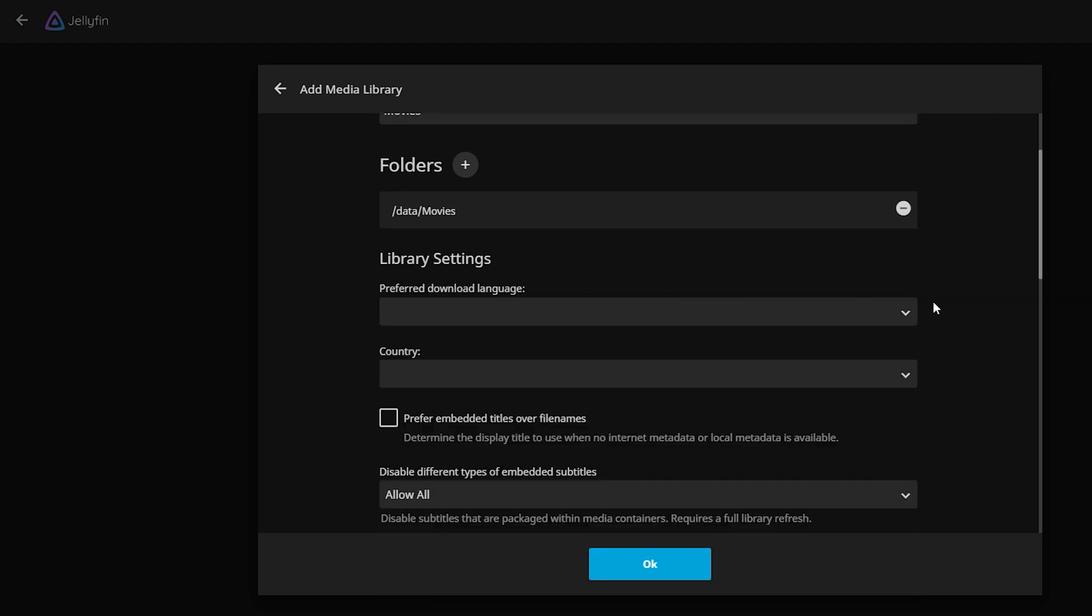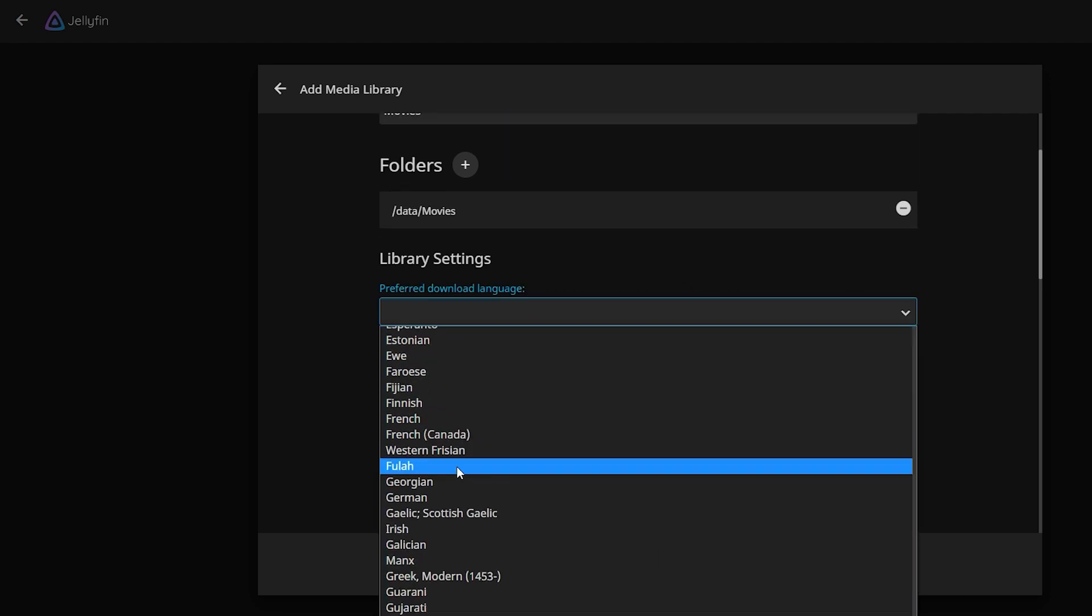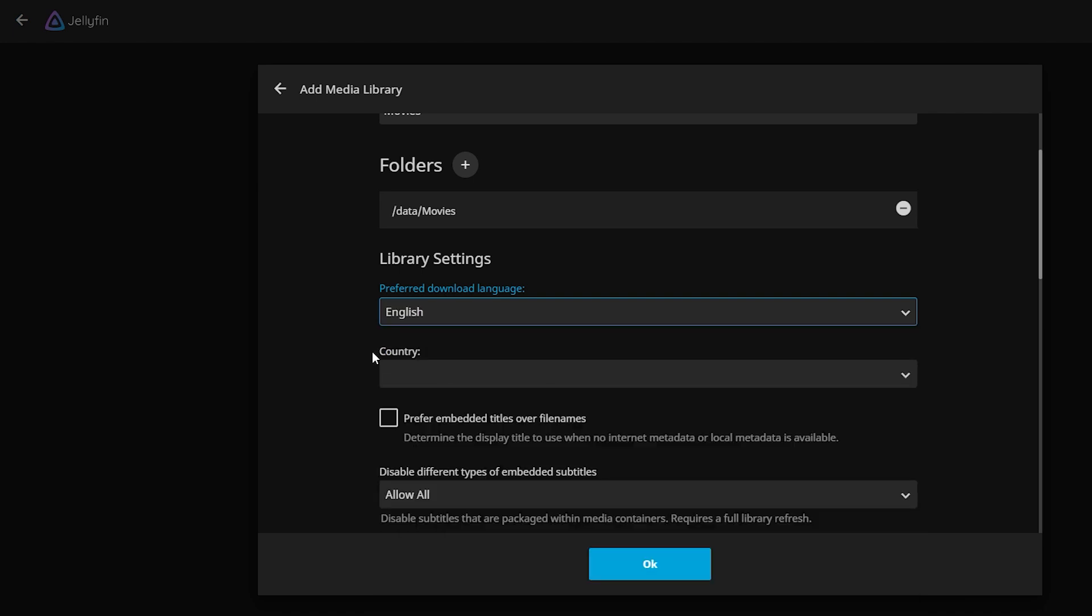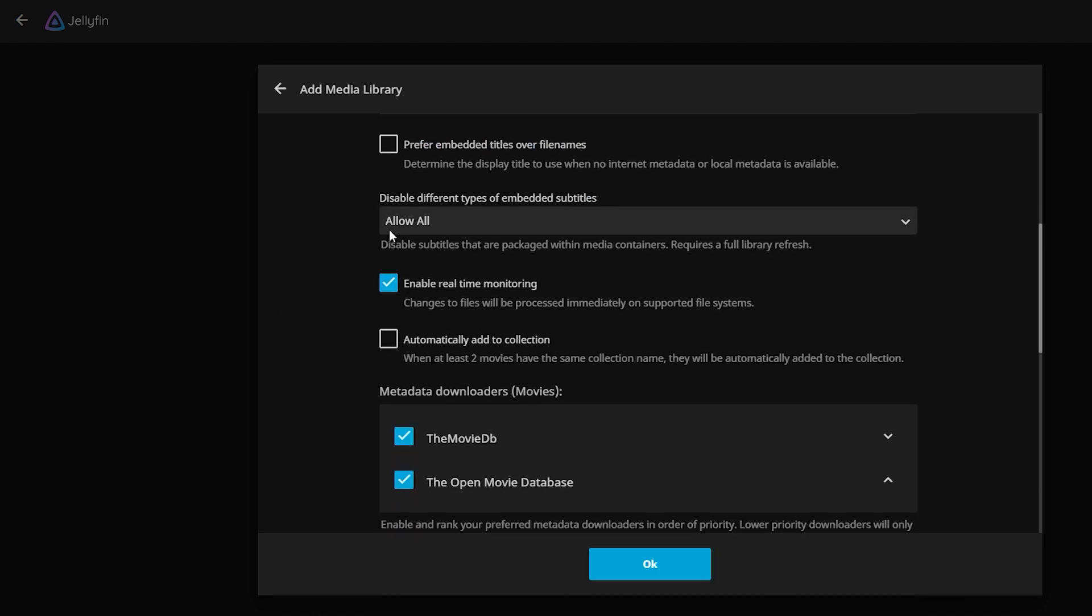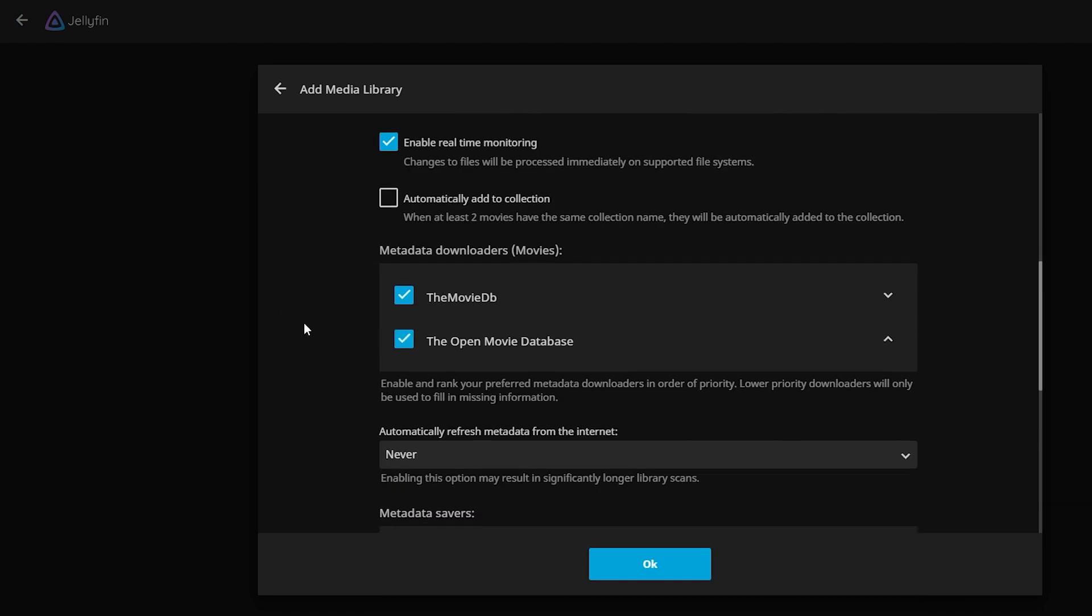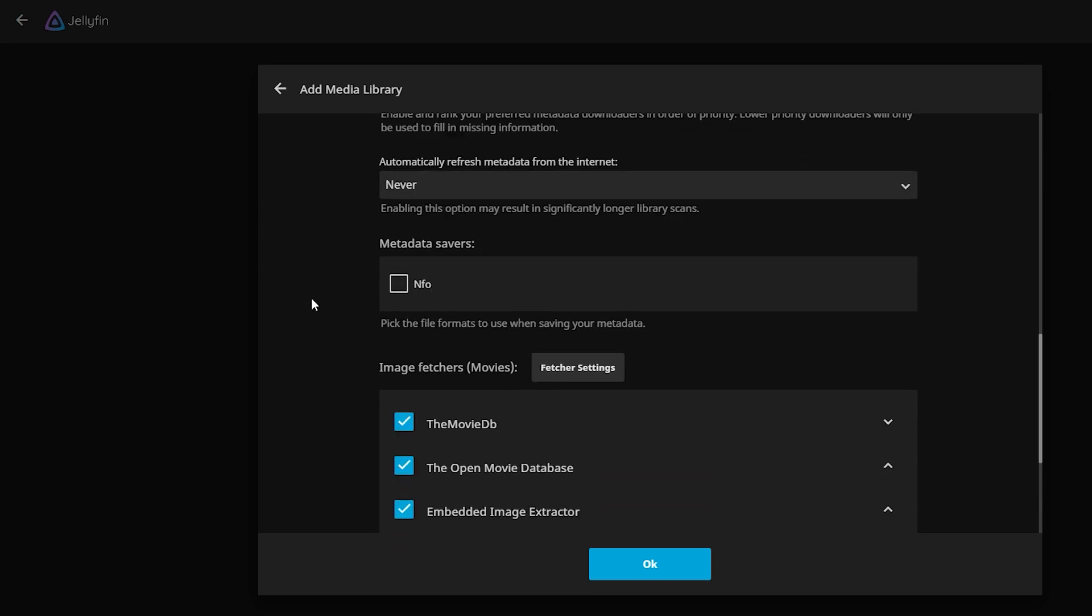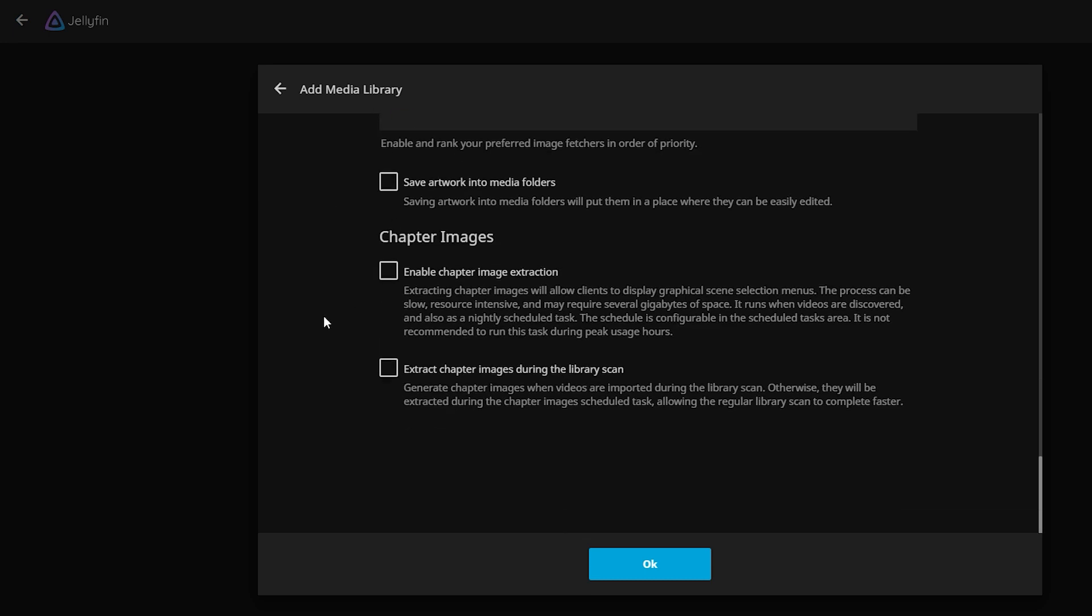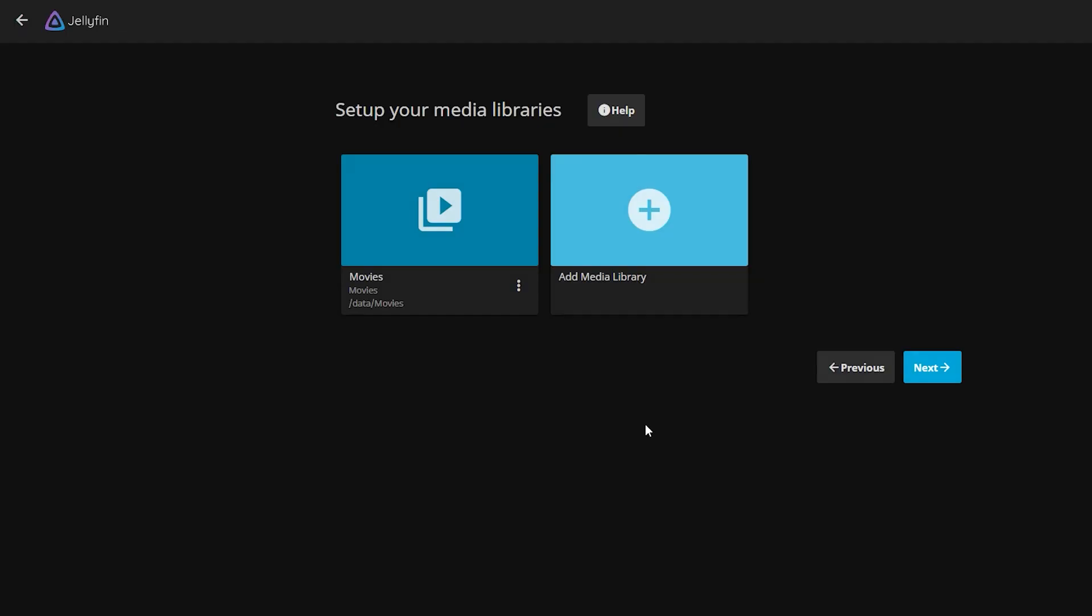Preferred download language, we'll just set it to English. Then leave the rest as default. Okay, let's do the same for music and TV shows.